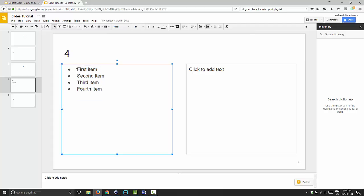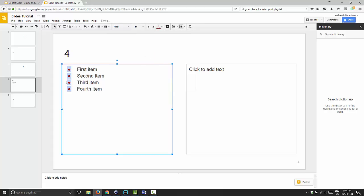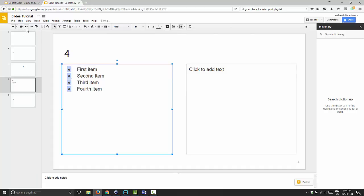But what you can do with these bullet lists is if you left click on these bullets here, you can go up here and change the color of them. So if you want them to be a different shade of red or blue or whatever you want, you can just do that and highlight it and it will change those bullets to that color.